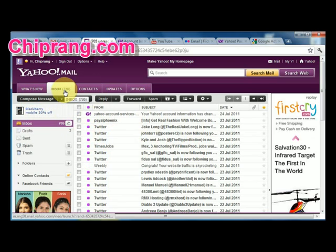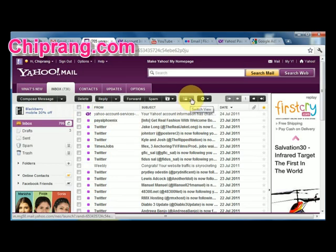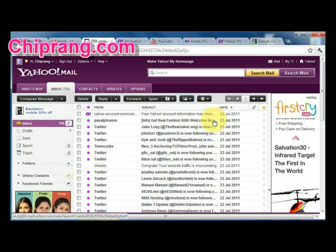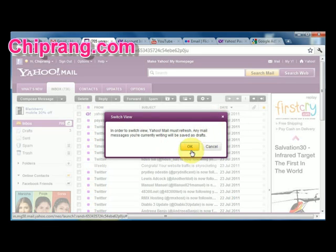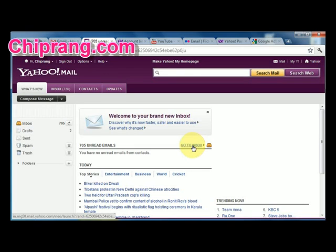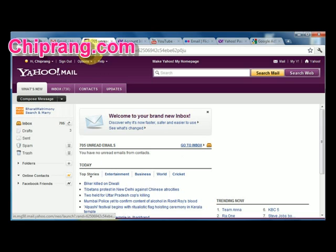Go to your inbox. Now what you have to do is select the 'Switch View' button and click it. You will then have to select the 'Scrolling List' option for the preview. Click OK. Now you will have to wait for some time for it to load.